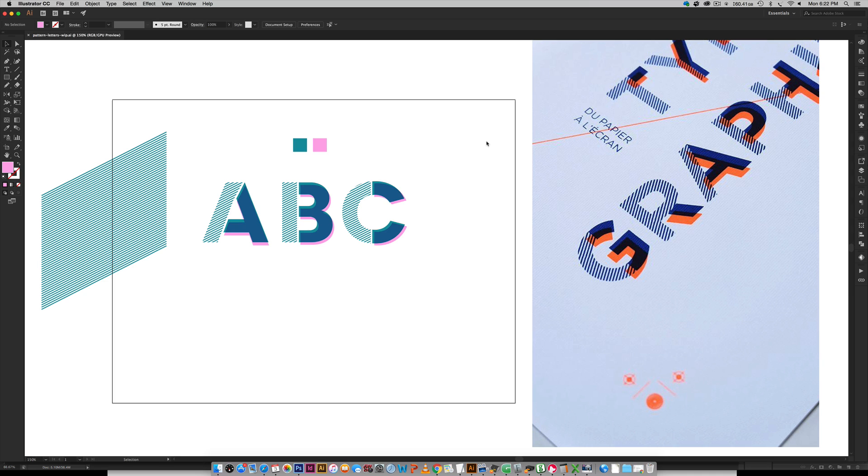Hello and welcome to another Every Tuesday tutorial. In this week's tutorial we are going to be creating this cool text effect, what I'm calling pattern letters in Adobe Illustrator from scratch.